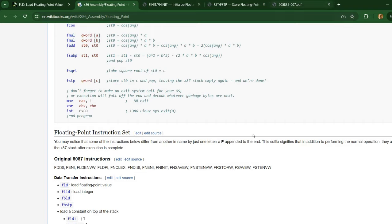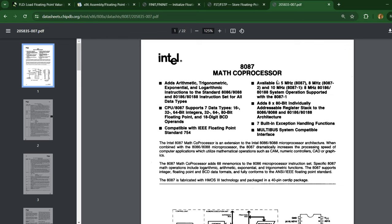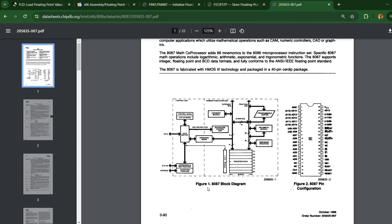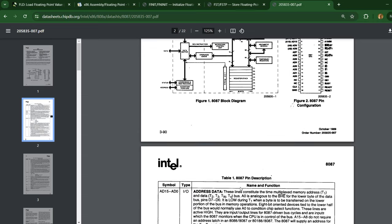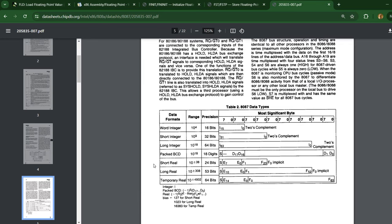I also recommend you take a look at the datasheet for the original math coprocessor. Of course, today's instructions are embedded in the main CPU — there is no need for a math coprocessor — but it's still interesting to see how this was originally designed. The architecture from the point of view of the assembly language programmer is pretty much the same.